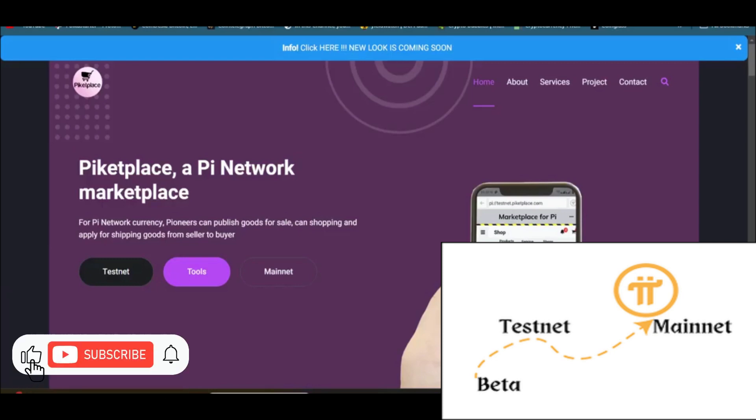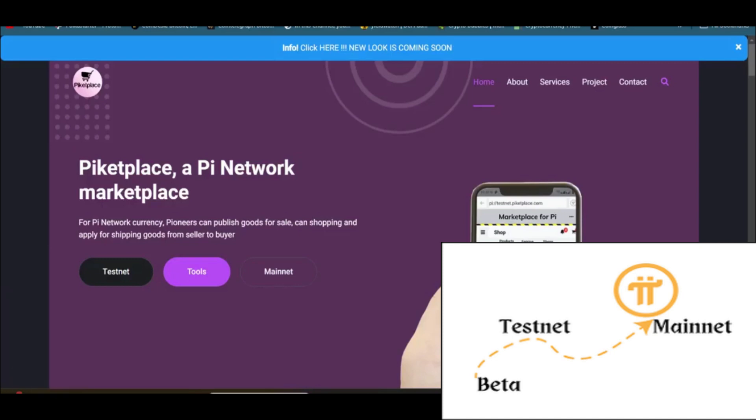So this is the first website about Pi Network. The e-commerce website of Pi Ecosystem Pocket Plus. Still, the website does not launch officially. I can say this is in the testnet mode. On this website, Pioneers can publish goods for sale, shop, and apply for shipping goods from seller to buyer. This is all for the Pioneers. You can purchase any goods and services using your Pi token, using Pi currency.